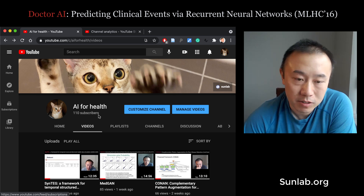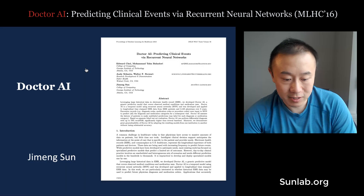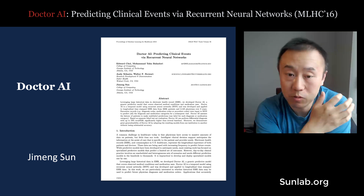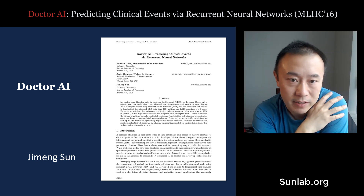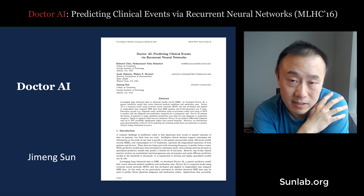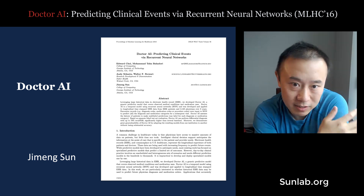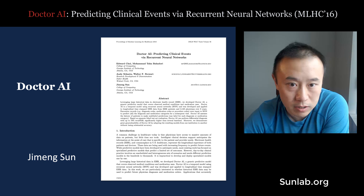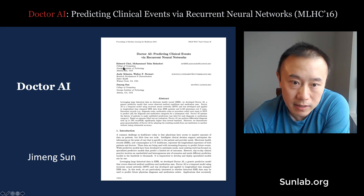We talk about research papers in AI for healthcare. Today I picked a paper that's a few years old — a paper we published in 2015. It's the first deep learning work my group did in analyzing electronic health records. It's called 'Doctor AI: Predicting Clinical Events via Recurrent Neural Networks.'